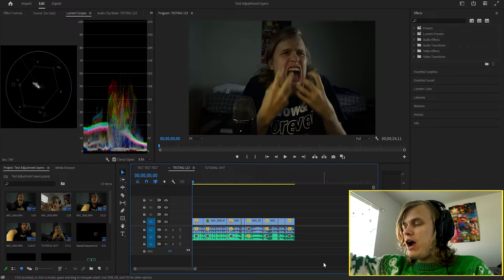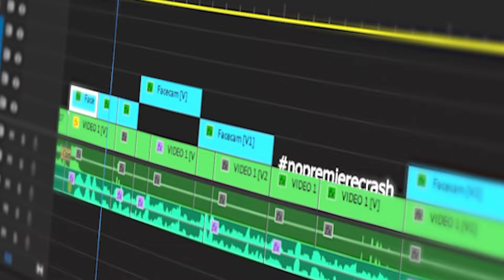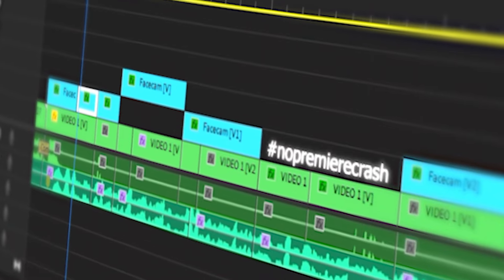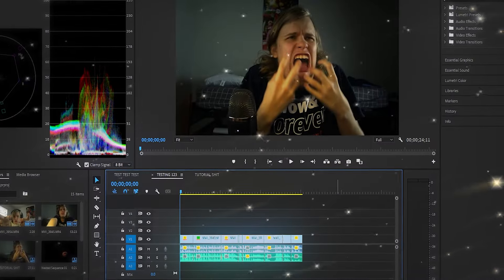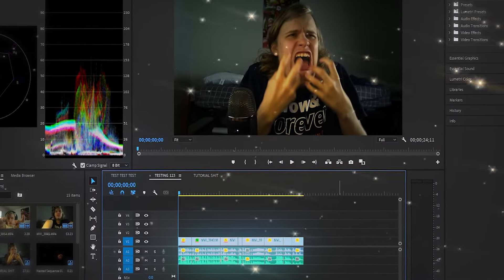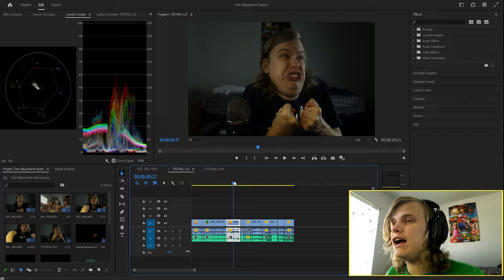Sit back, buckle your seatbelts, because this is going to be a wild ride. Let's go. All right everybody, we have access to Premiere Pro right now. So yeah, this is the clip we'll actually be doing.